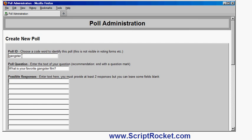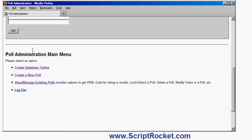This way, Casino, Godfather, Godfather 2, Goodfellas, Scarface. And that'll do. If I click OK, there I've created the poll.